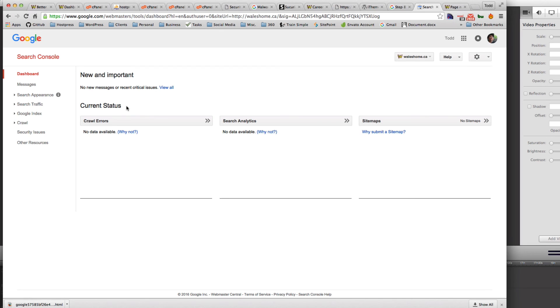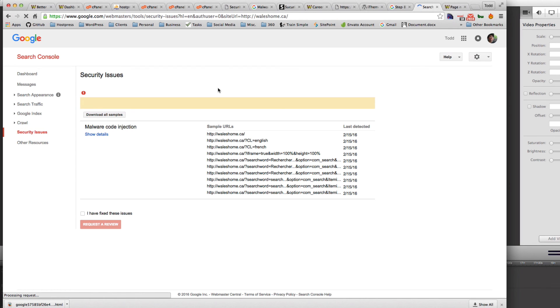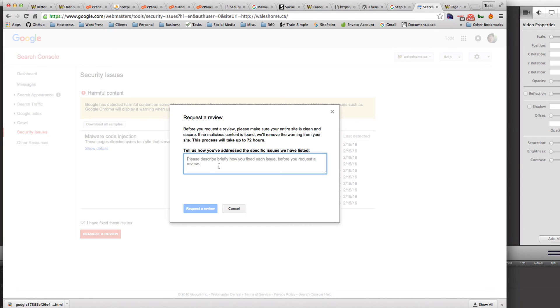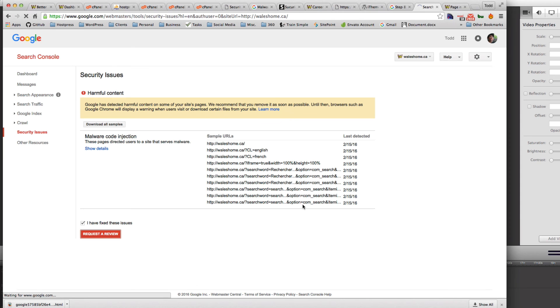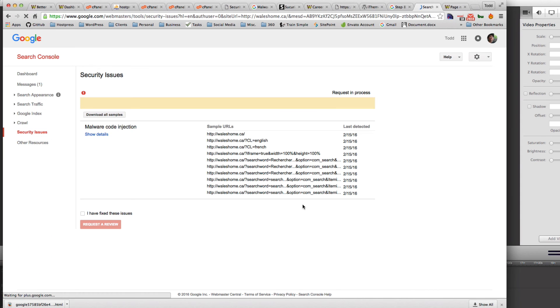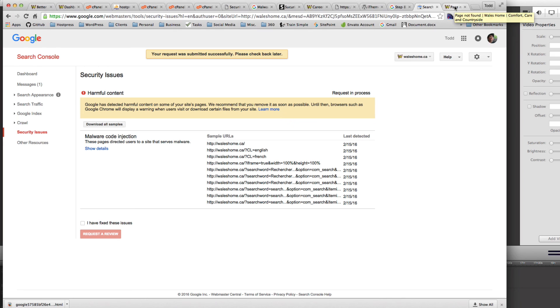Security issues. I have fixed these issues and request a review. So you can just write in, anyway that's close enough. Request a review and they'll take a look at that. So the request has been submitted successfully. Please check back later. So that's it. That could take up to 72 hours for them to remove that red security warning.